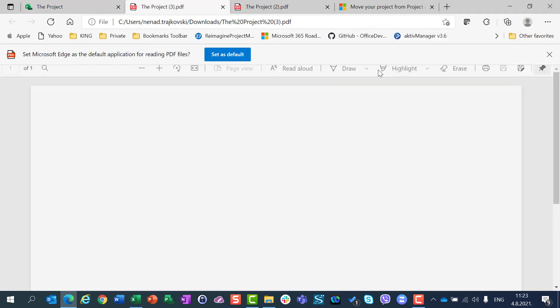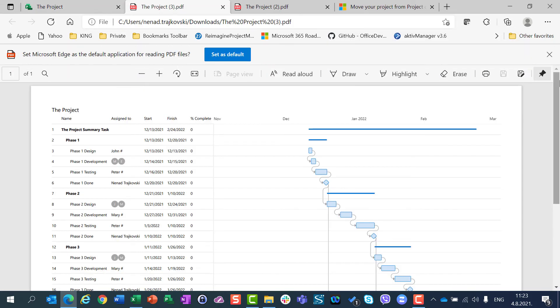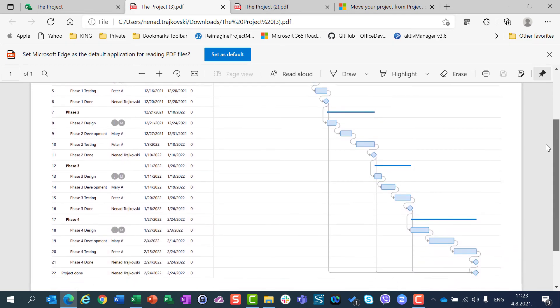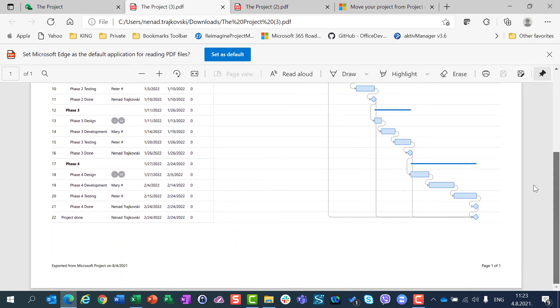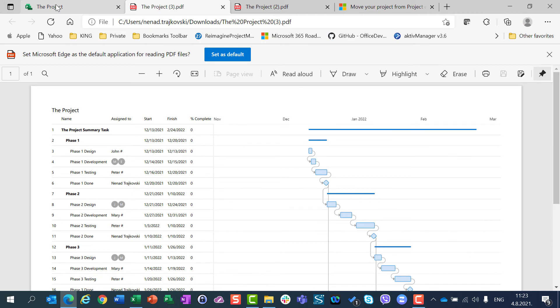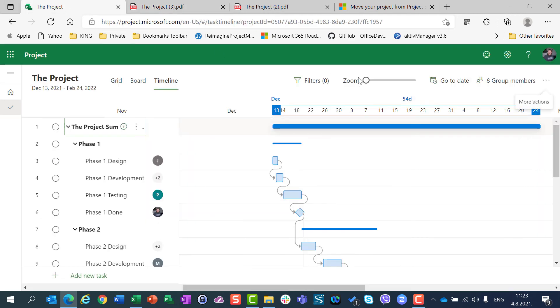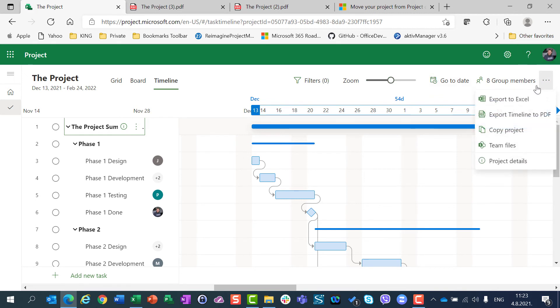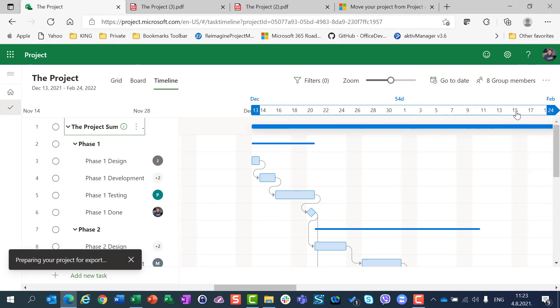And you will see that I have the whole timeline on one page. So, it depends on how you show your project on a timeline. Let's say 50%, and once again export timeline to the PDF.